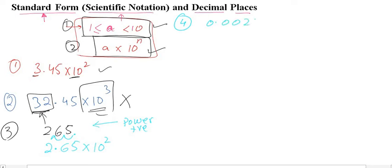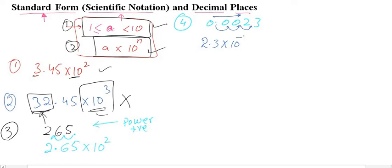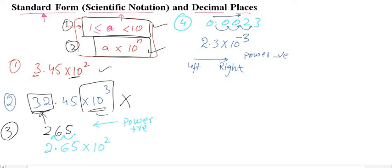Another example: given 0.0023, I need to write this in standard form. I move the decimal from left to right — 1, 2, 3 places — so it becomes 2.3 times 10 to the power negative 3. If we move the decimal from left to right, the power will be negative; if we move from right to left, the power will be positive.